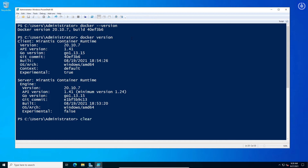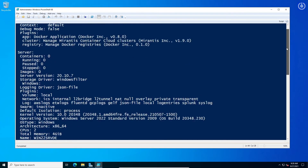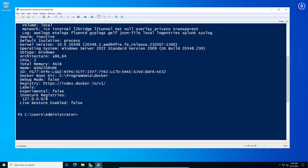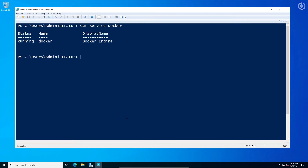Clear the screen, then run the command docker info. This will give you more detailed information. Clear screen again, then run the command Get-Service docker. This will show you the running status of the installed Docker.